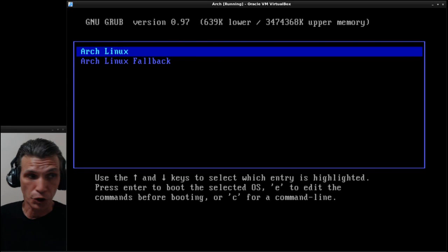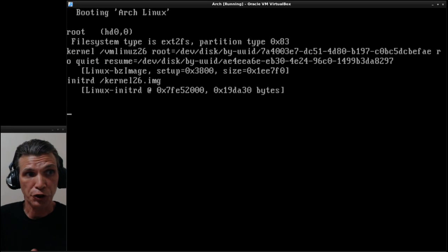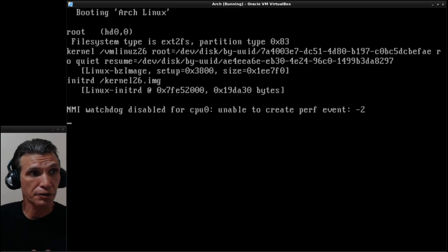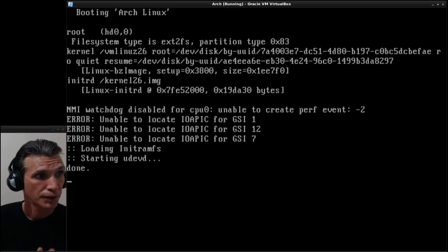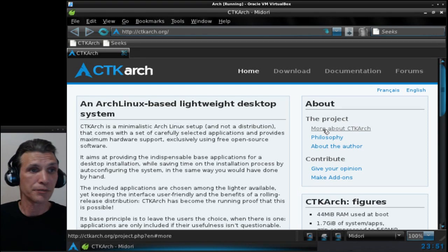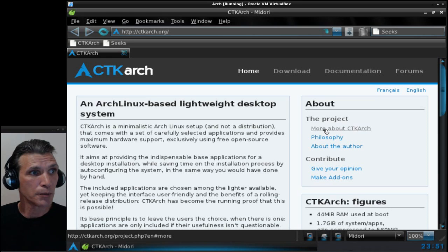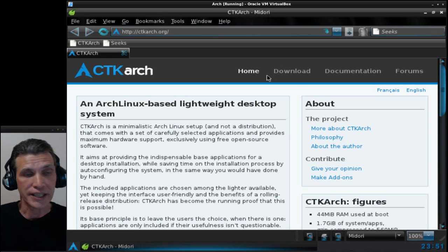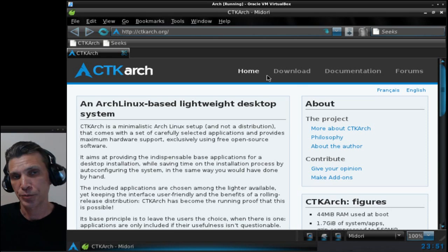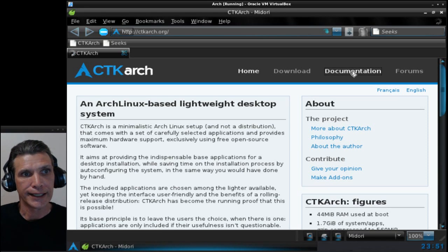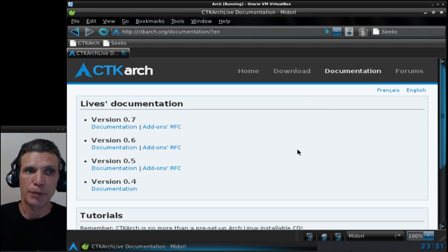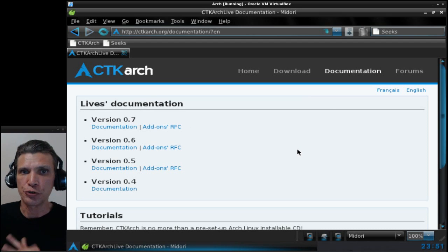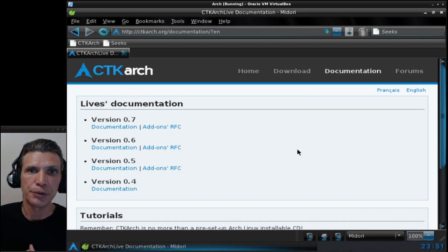This booted up nicely for me. I'm on the ctkarch.org site which is the default page here in Midori for you. You can easily get to the documentation on this thing. Make sure that when you do install this though, you go through the part that I skipped.